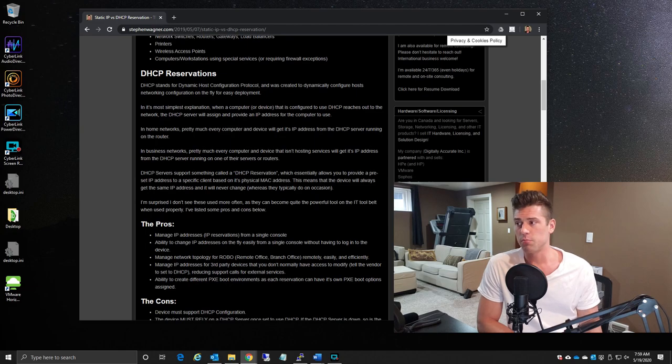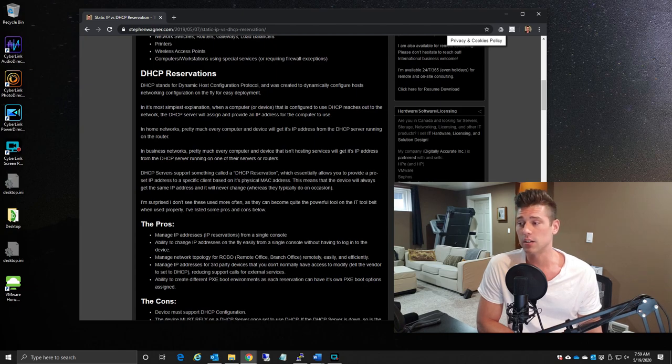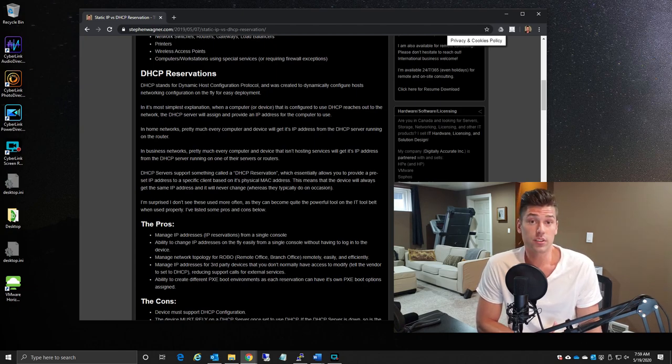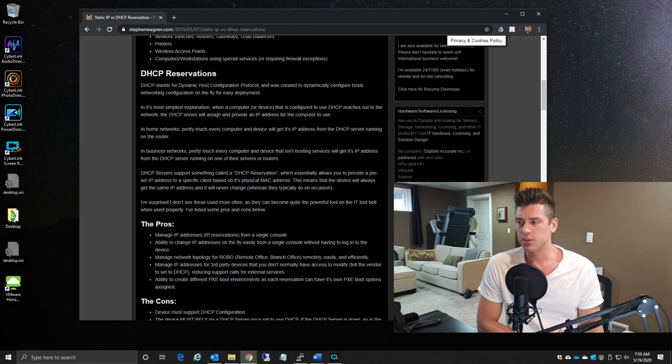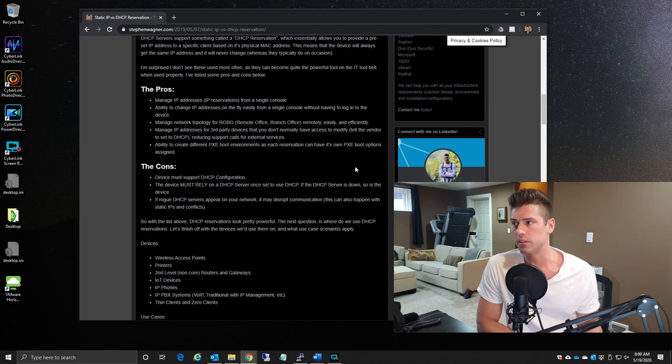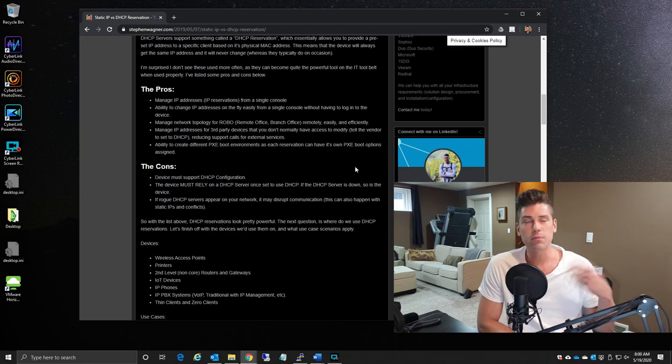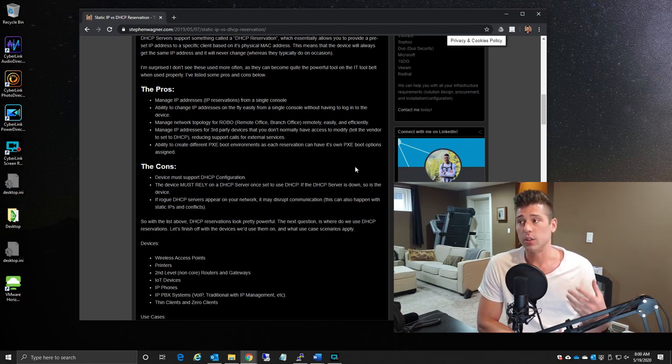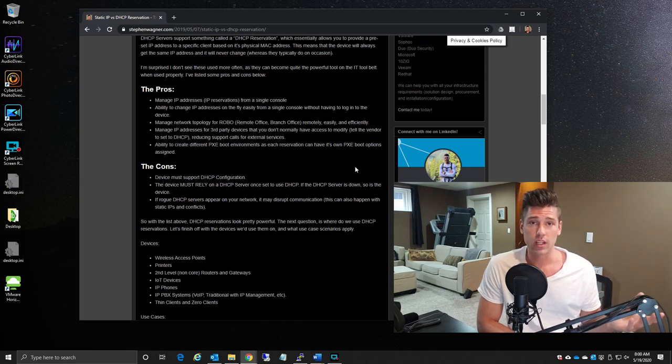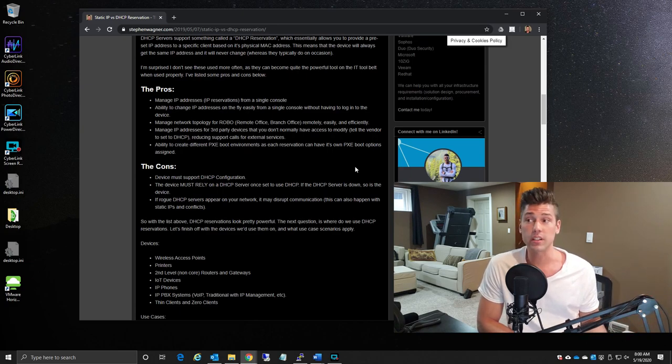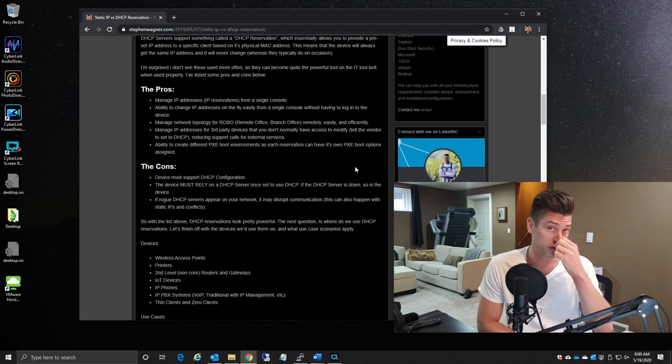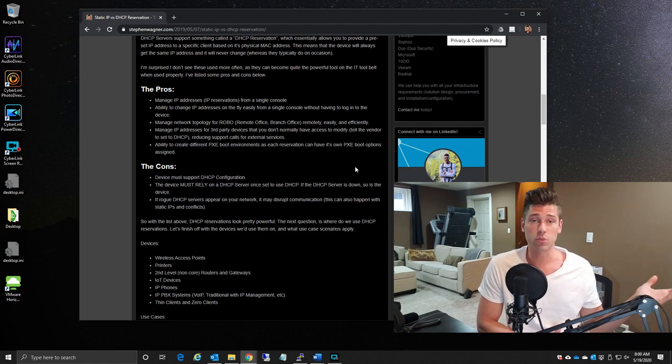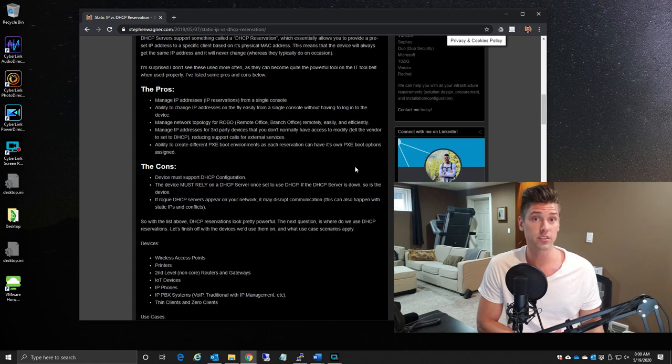Now jumping on to DHCP reservations, I mentioned before that I very rarely see these being used, and it's unfortunate that they aren't used more often. As far as DHCP reservations go, I put together a list of pros and cons here. When you start implementing the DHCP reservation technology, you can manage IP addresses and the IP reservations from a single pane of glass. You can change IP addresses on the fly super easy from a single pane. You can manage network topology for remote offices, branch offices, or offices or areas that are hard to gain access to physically.